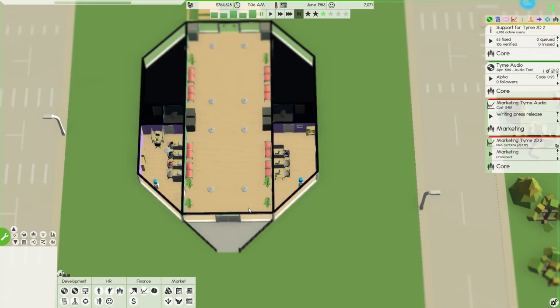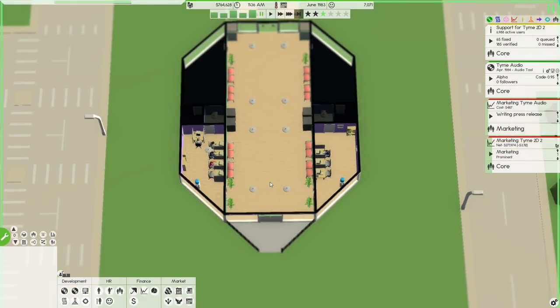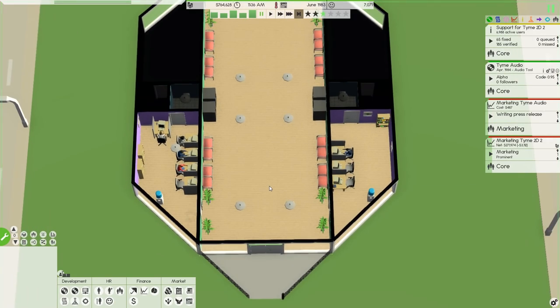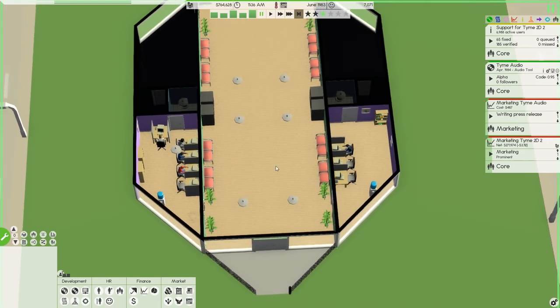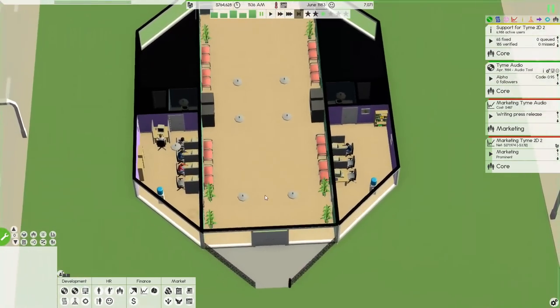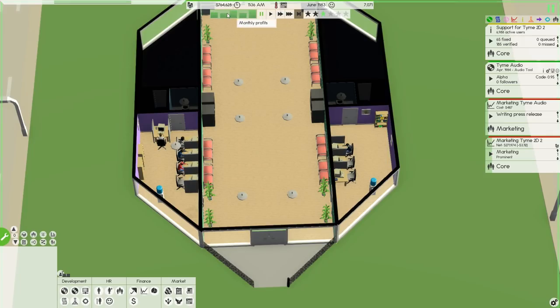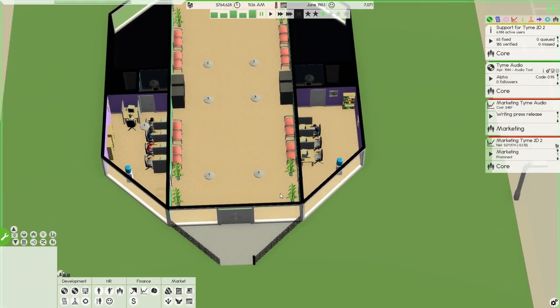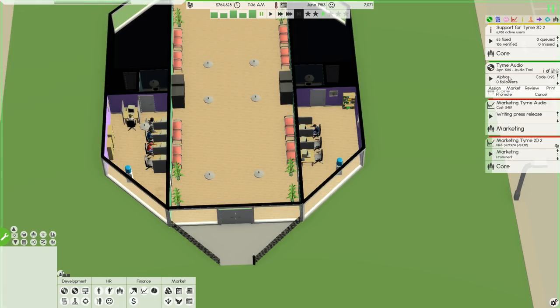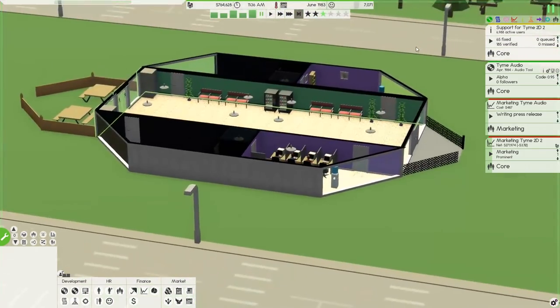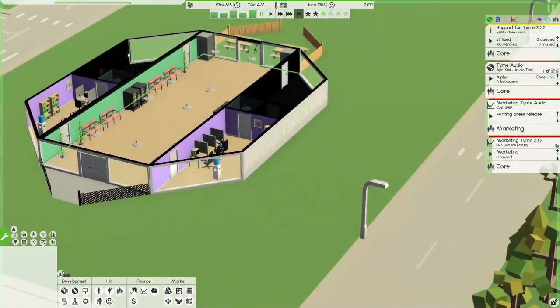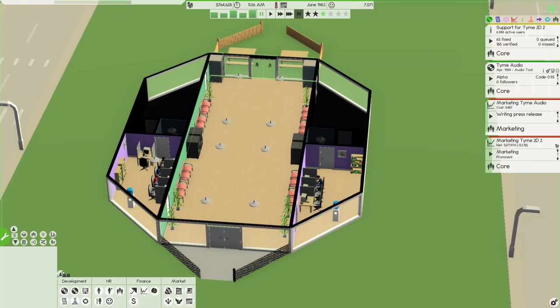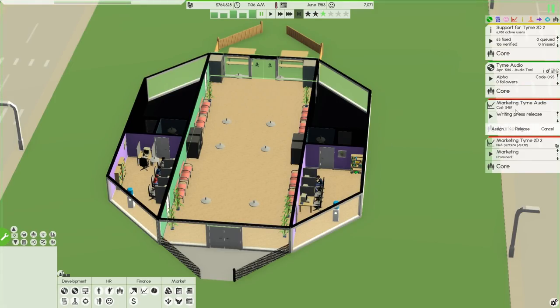Hello everyone, TimeRiver here and welcome back to another episode of our Let's Play of Software Inc. When we last left off, we had started making money with our second iteration of Time2D, our 2D editor, which is still making pretty good money. We may want to look at building our own place soon, although I think I'm going to reserve that for after Time2D is finished developing here.